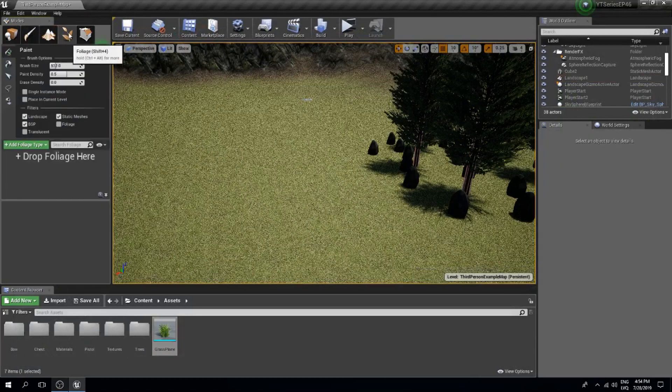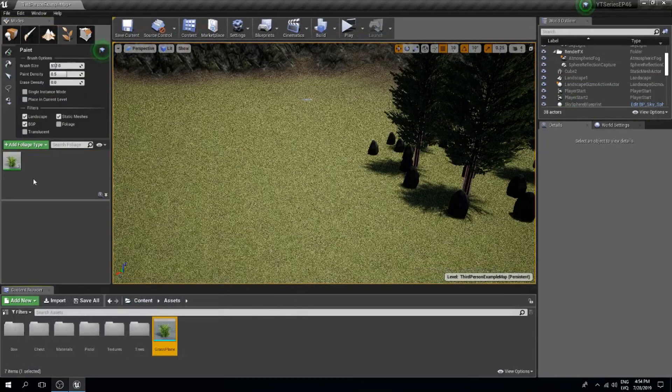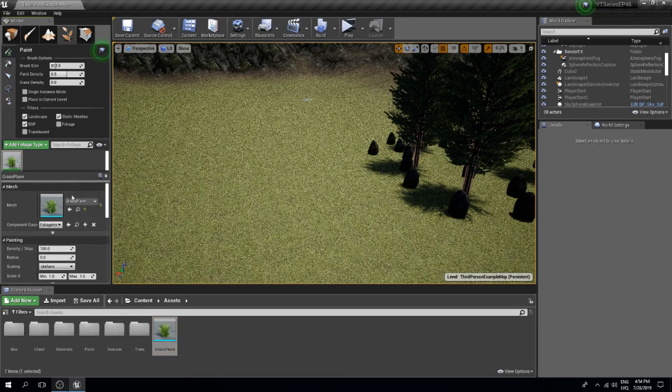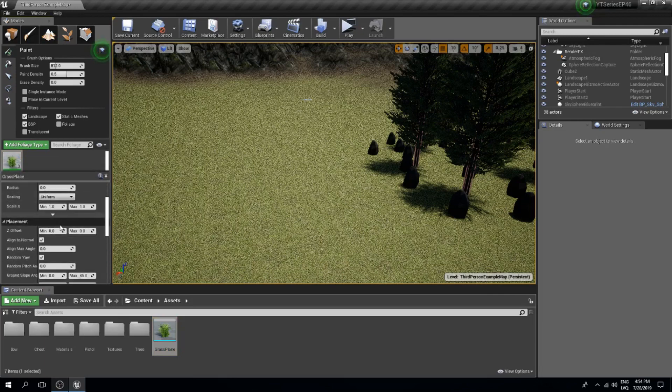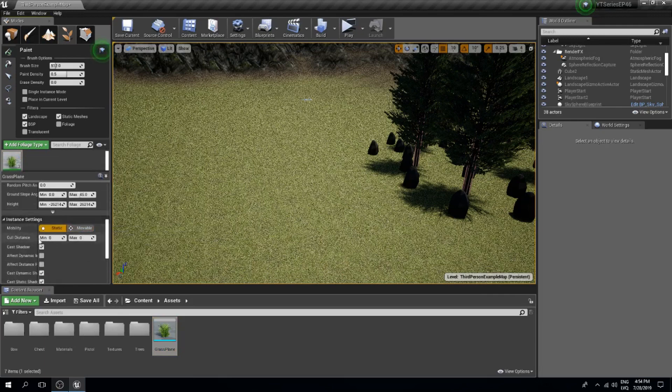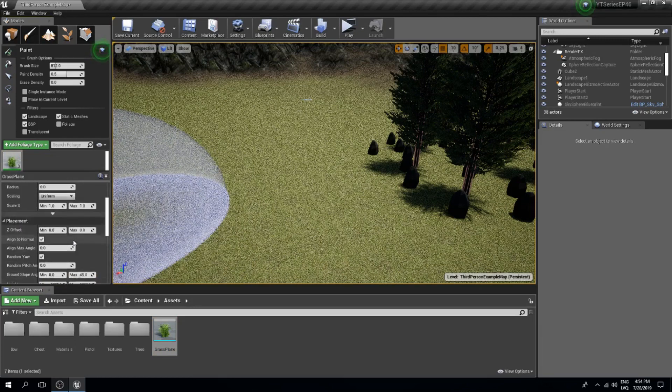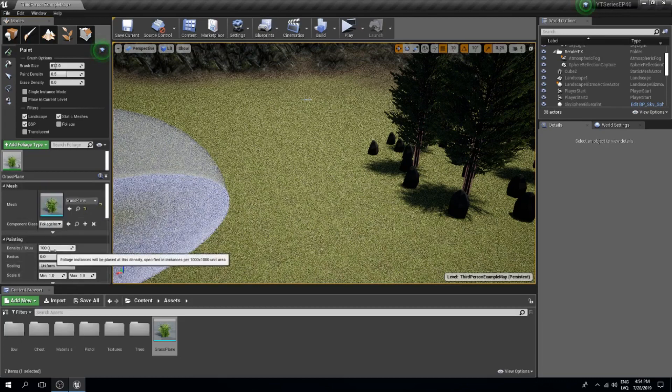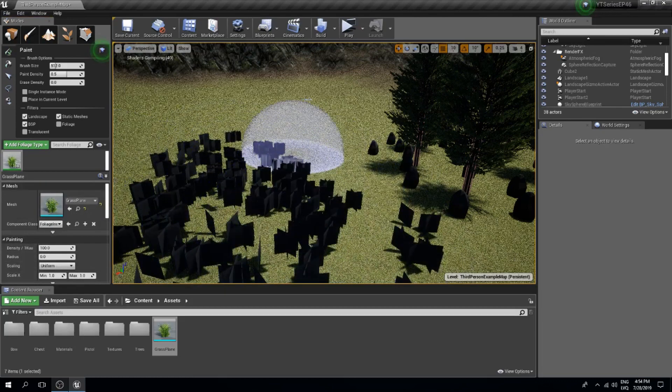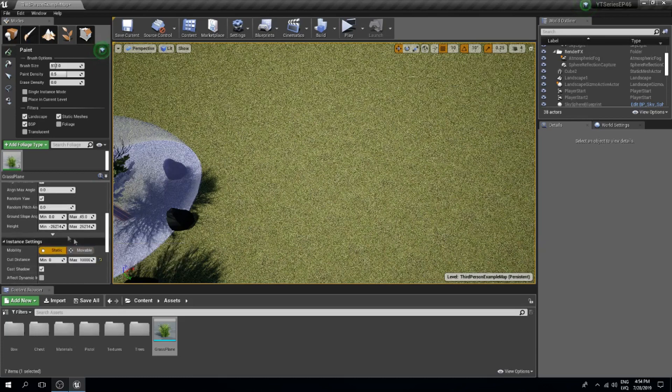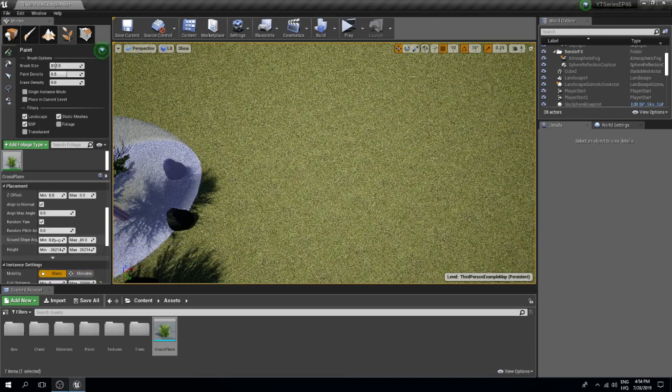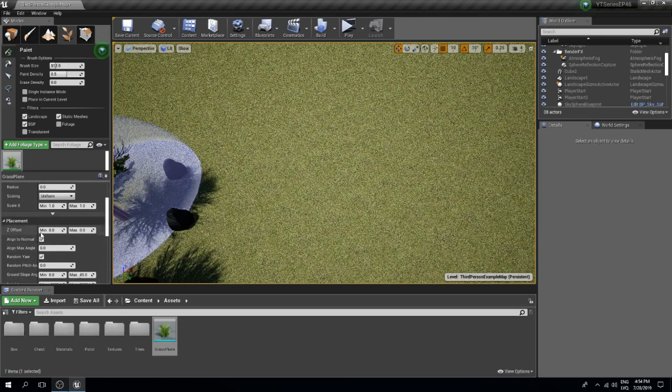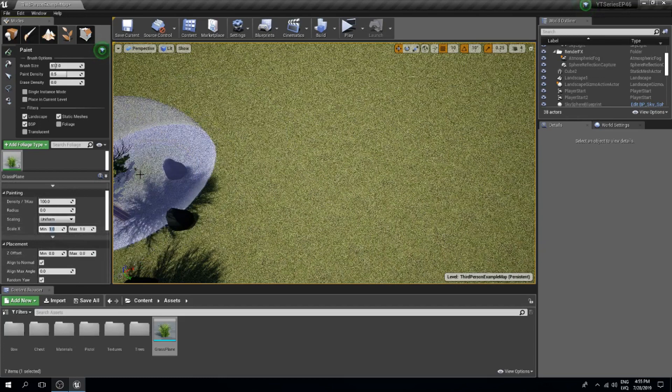I will save this, select the terrain, pick the foliage, and drag this actor in. Also, what I will do is change the cull distance from 0 to let's say like 10,000. I will also change the scaling because this will be a bit too big, so I'm gonna change this to let's say like 0.4 to 0.6, maybe or maybe even 0.3.